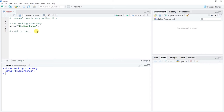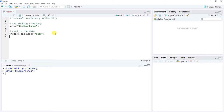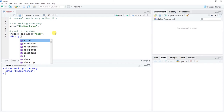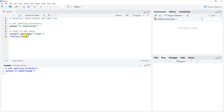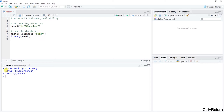Now that we've set our working directory, we're going to use the read_csv() function from the readr package, which is part of the tidyverse. First we need to make sure that we've installed that package using install.packages() with 'readr' in quotation marks. I've already installed it recently so I won't run that again, but you may need to. What I do need to do is use the library() function with readr as the argument to access that package.